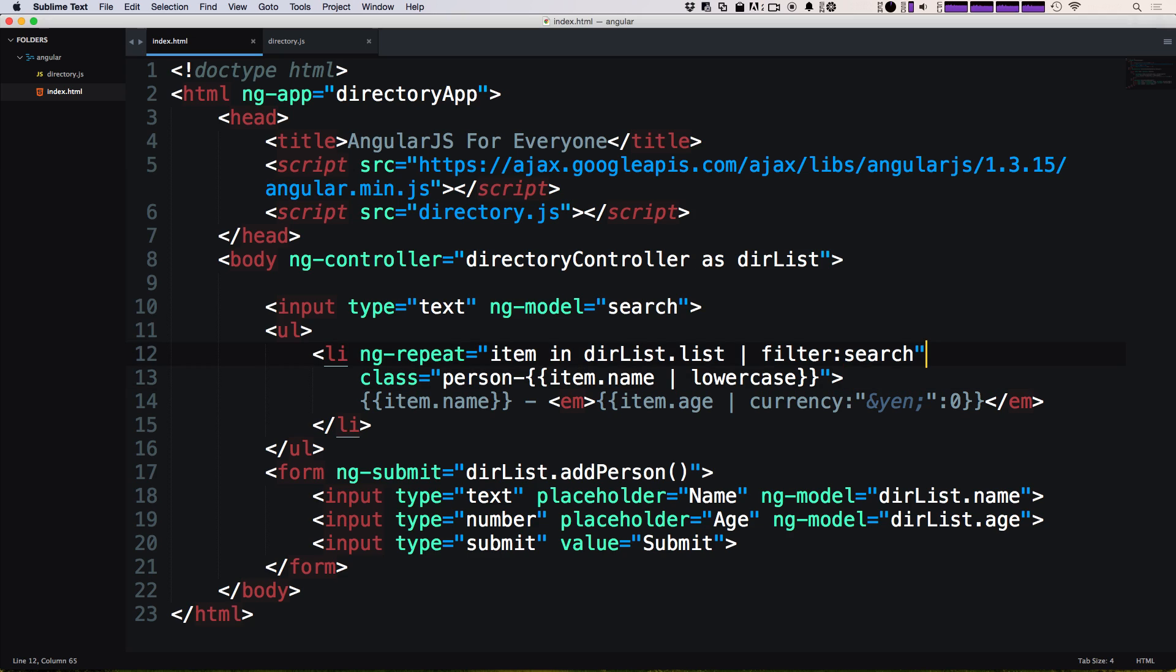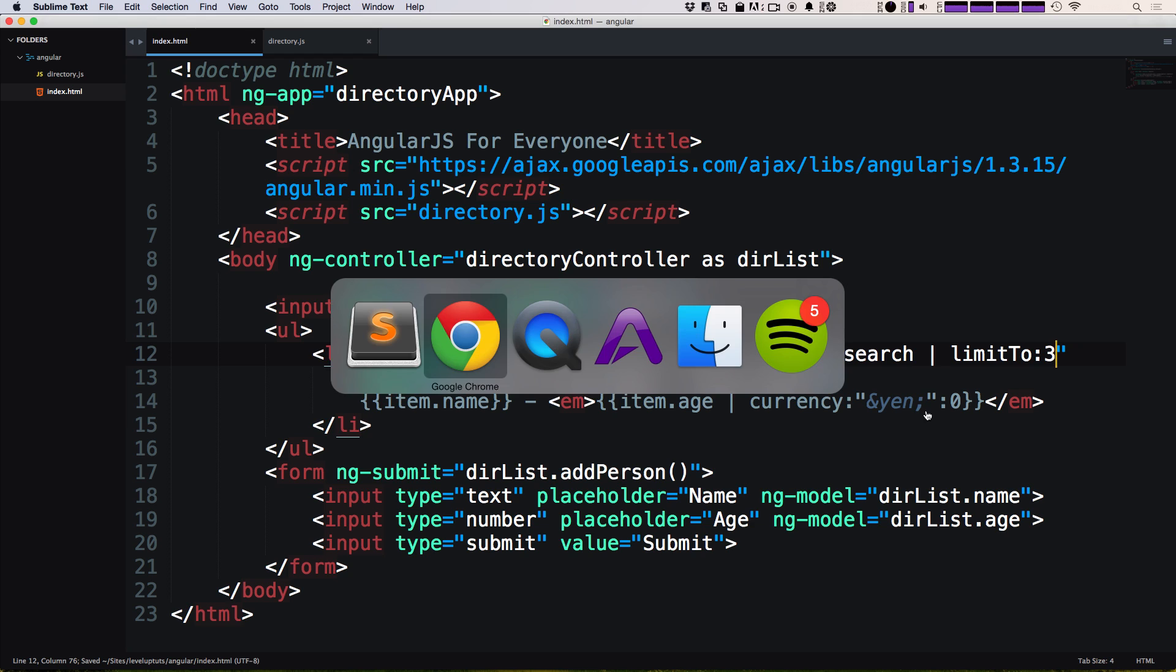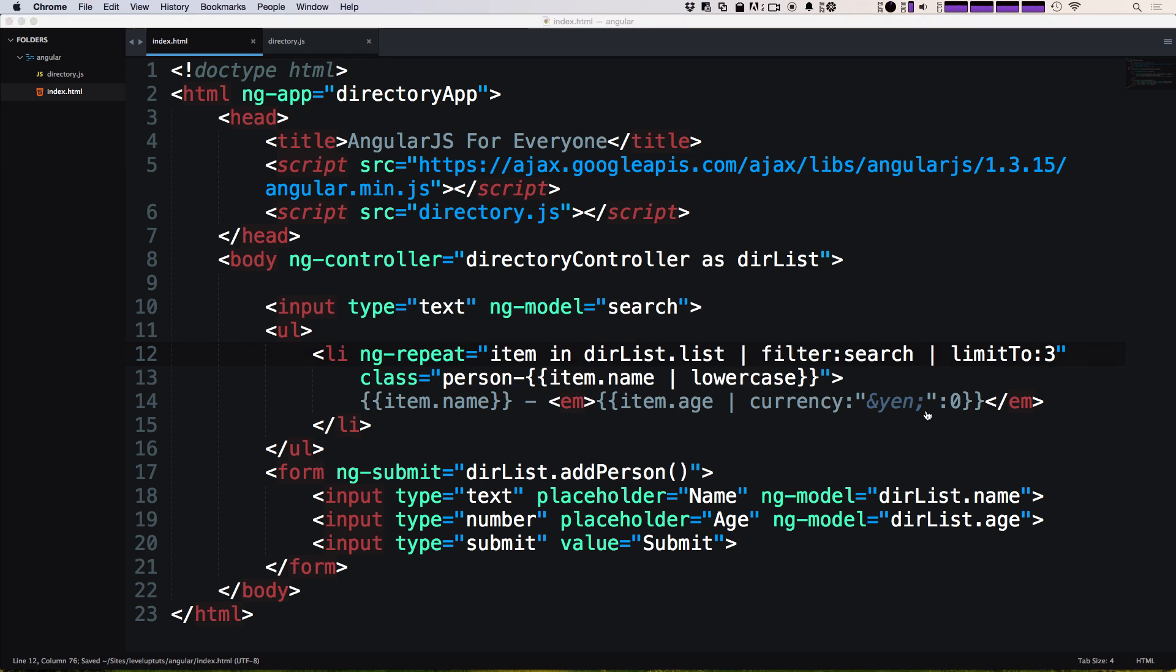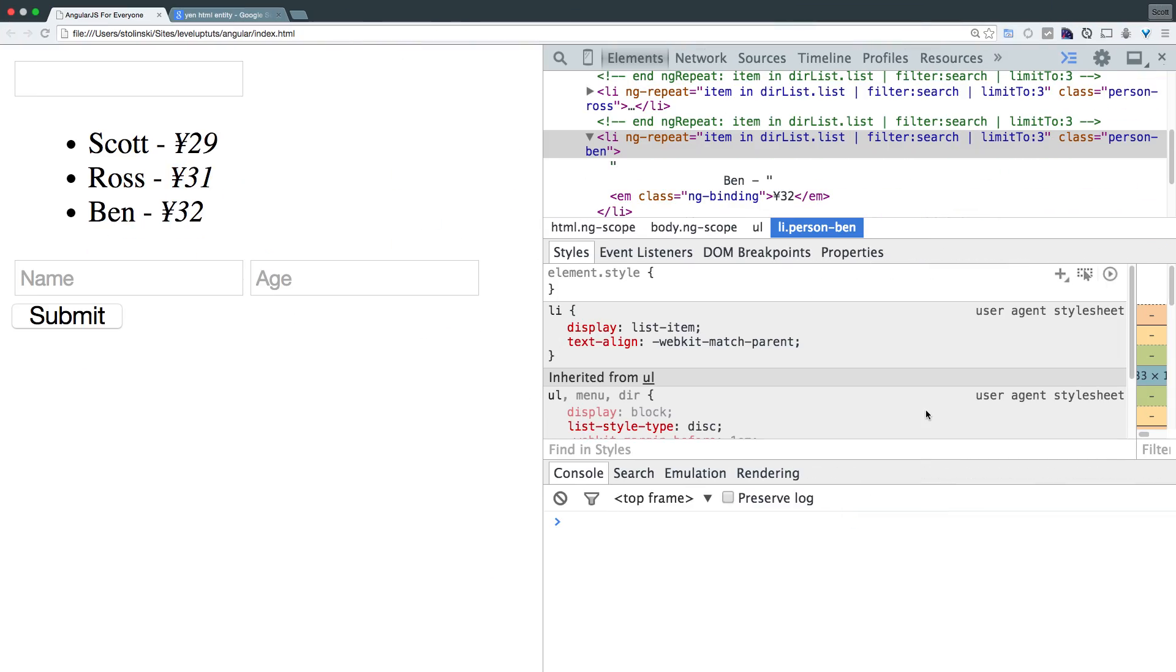So if we put that on to our filter search here, and this will show you how to add multiple filters, we do that simply just by adding another pipe. We can say limit to, and then we can pass this a number by simply saying colon and then a number. So while we have four names in our list, if we say limit to three, and then come back here, it's only going to give us the first three.